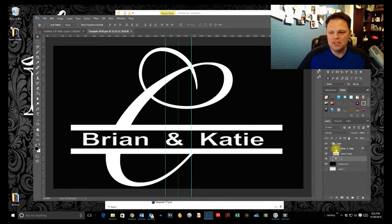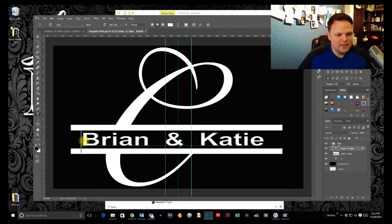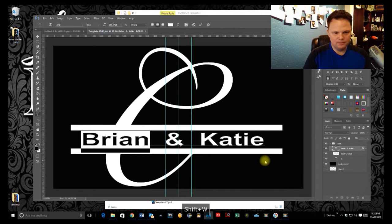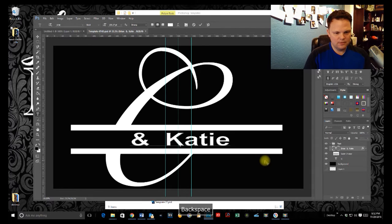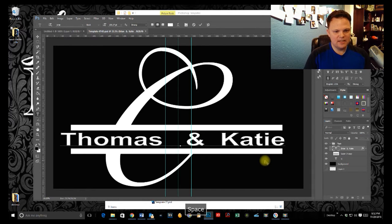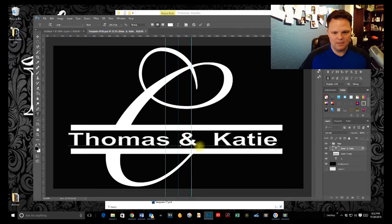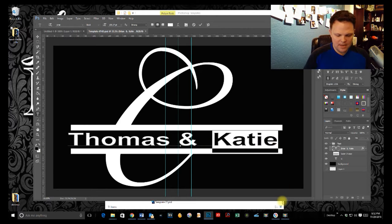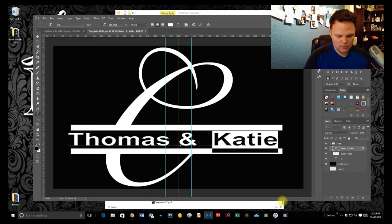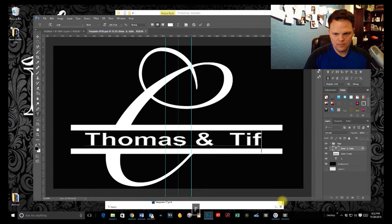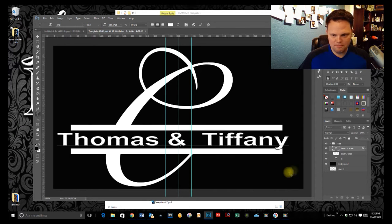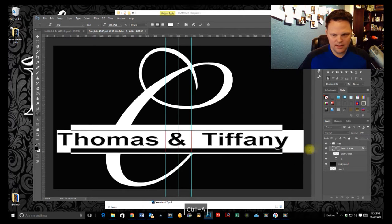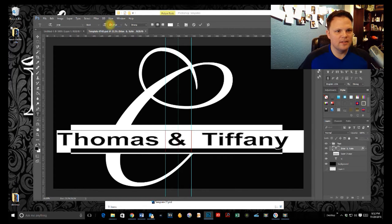First thing we want to do is we're going to be able to just go in here, click on our names. Let's go ahead and change these to let's see, Thomas. Who is Thomas going to marry Thomas and Tiffany? No, they're too big. So let's hit control A select all the text and go up to the top here.